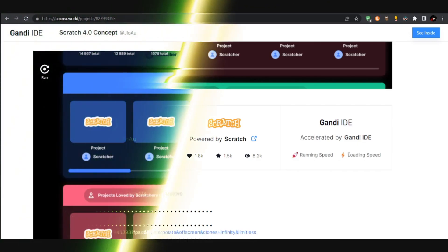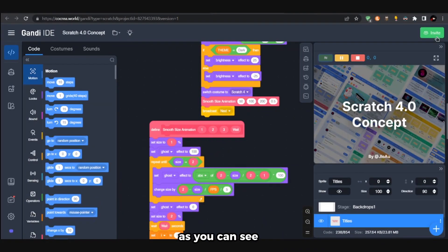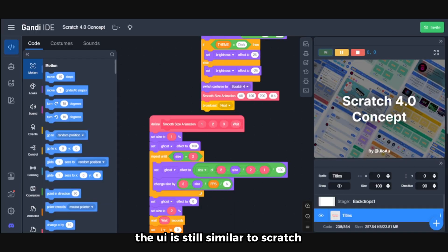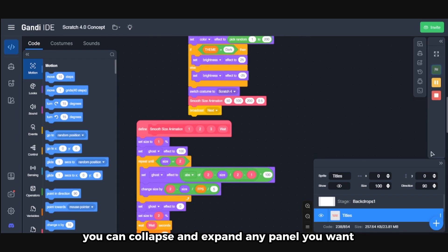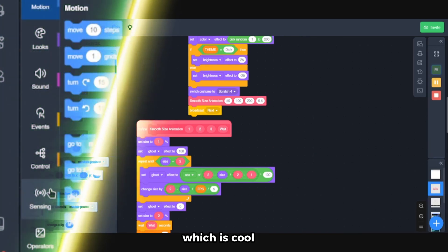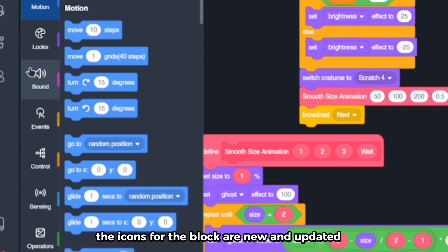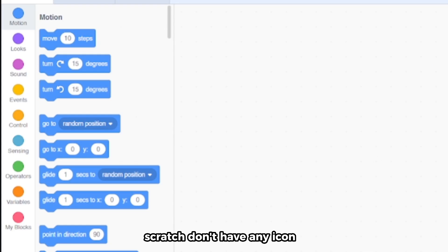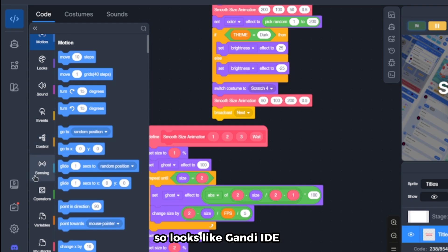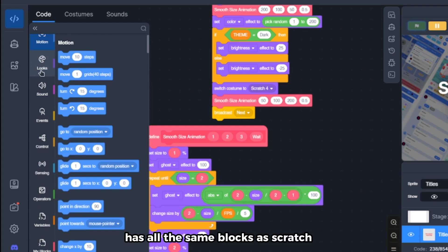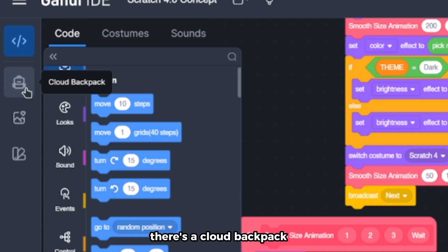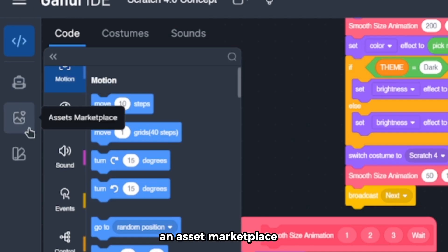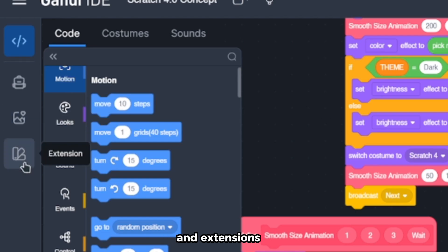Let's click on See Inside. Gandhi IDE has a dark mode. The UI is still similar to Scratch but with some differences. You can collapse and expand any panel you want, which is cool. The icons for the blocks are new and updated because Scratch doesn't have any icons. Gandhi IDE has all the same blocks as Scratch, and on the right side there's a new menu with a cloud backpack, an asset marketplace, and extensions.